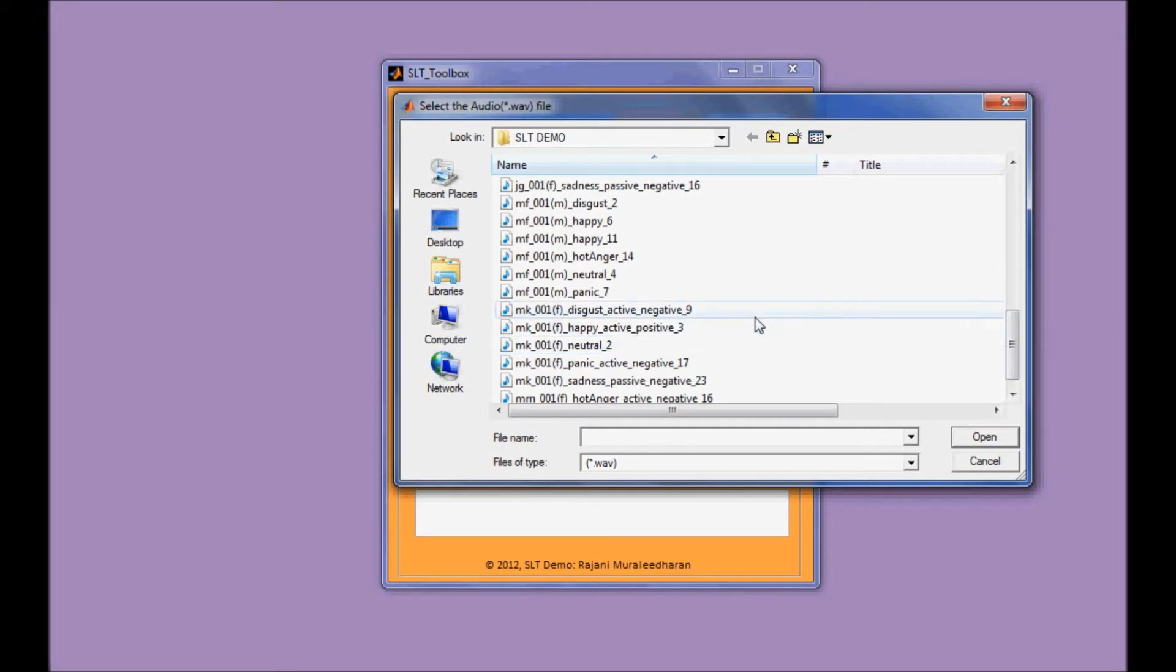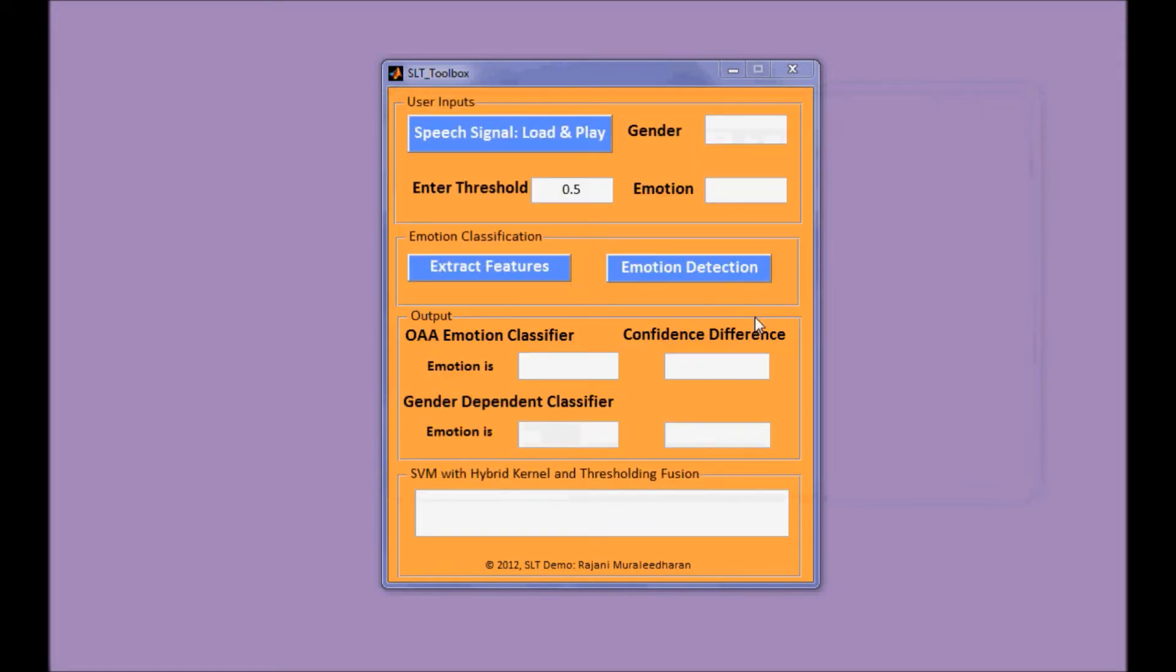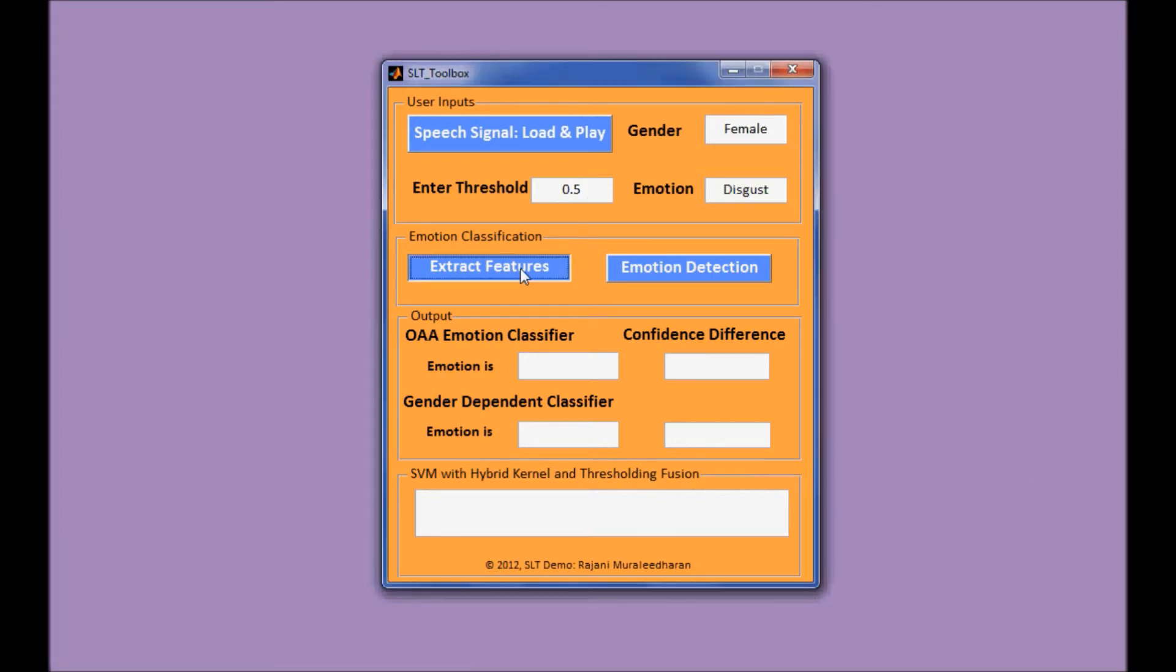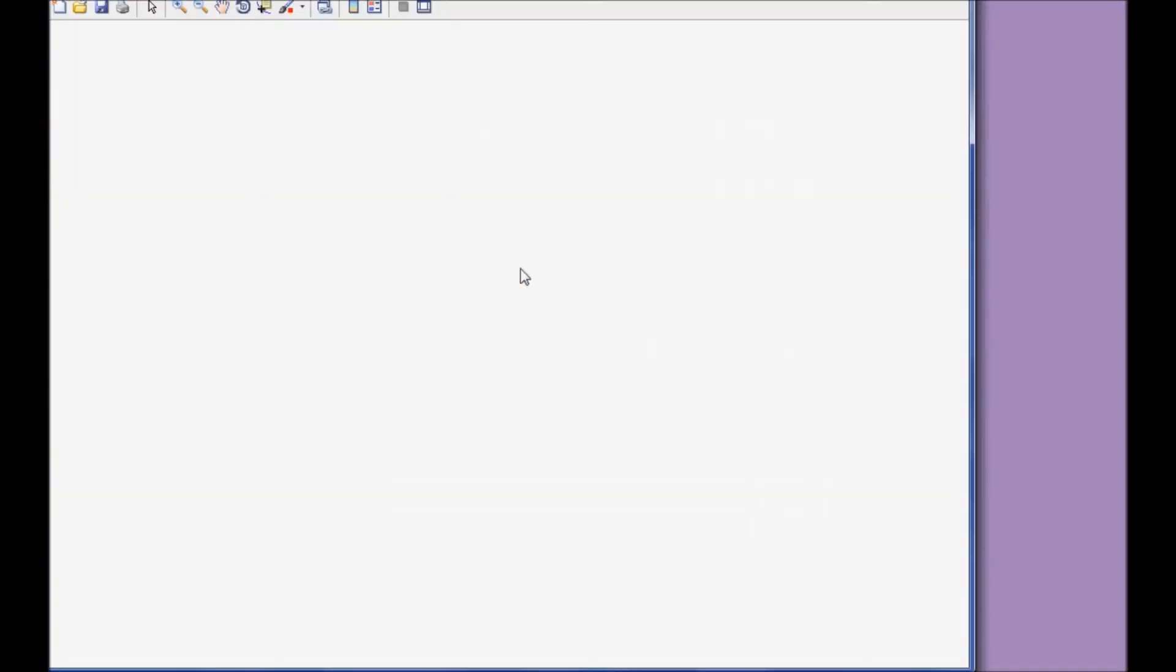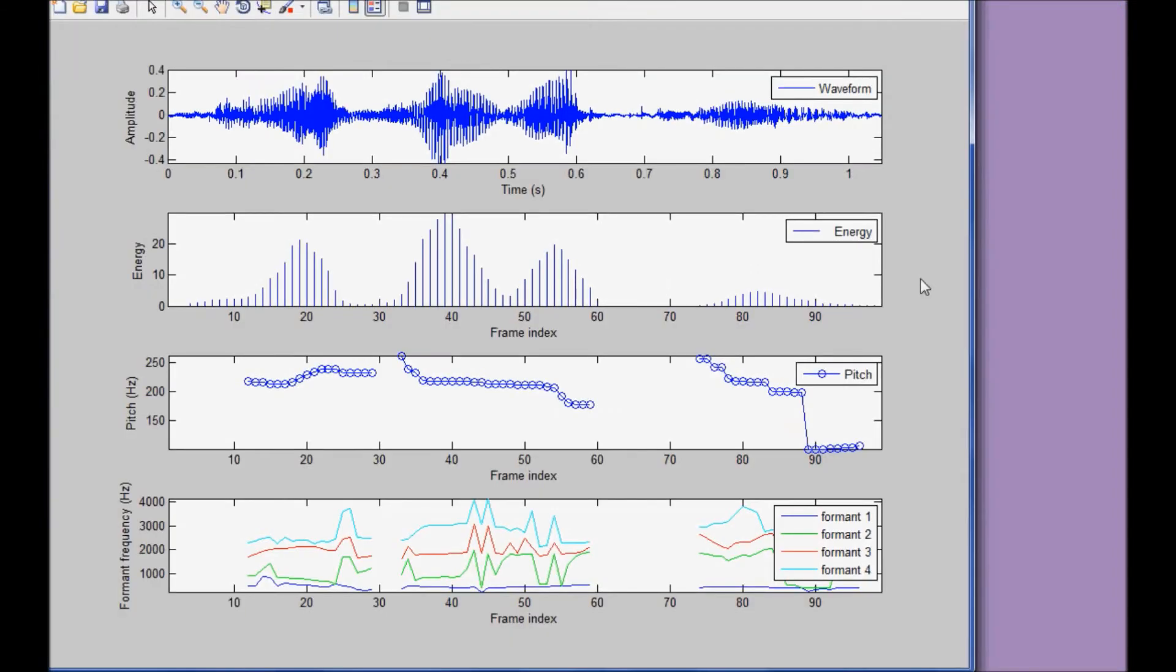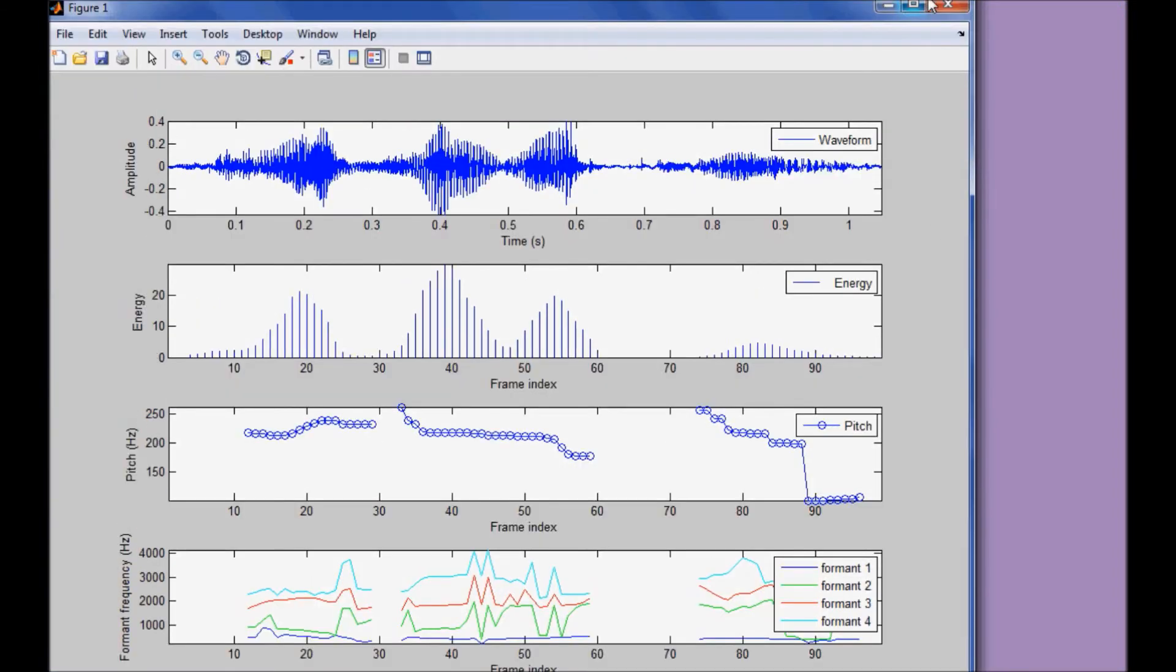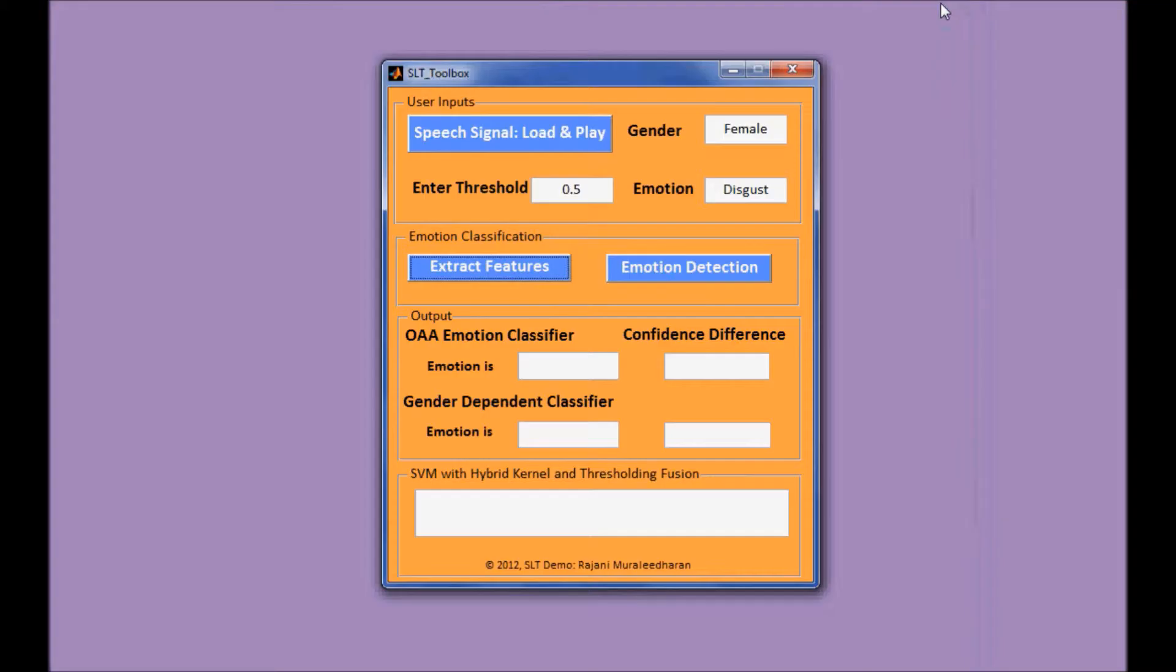For example, disgust 503. Okay, with the same threshold here. First we do the feature extraction. Pretty fast, everything's done in real time.